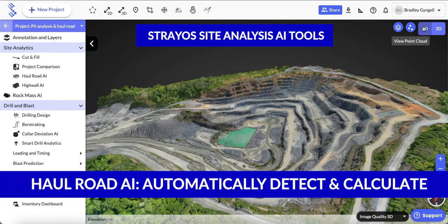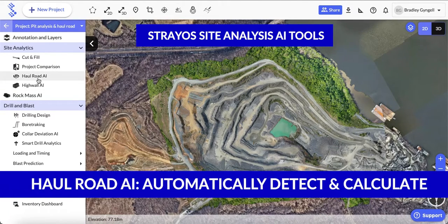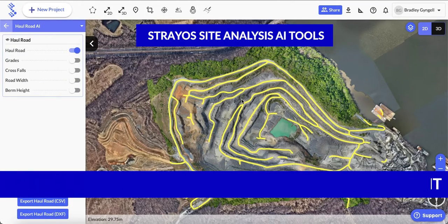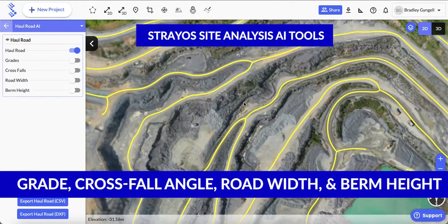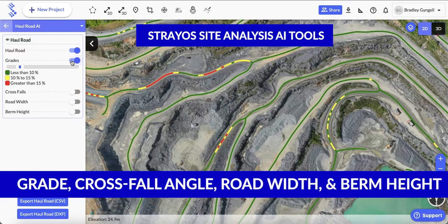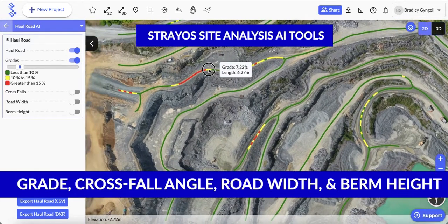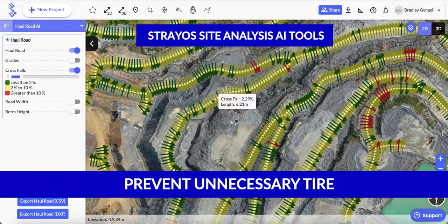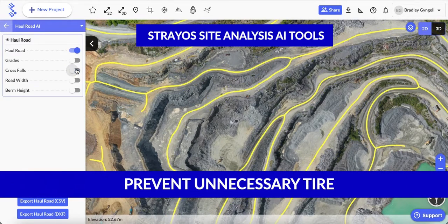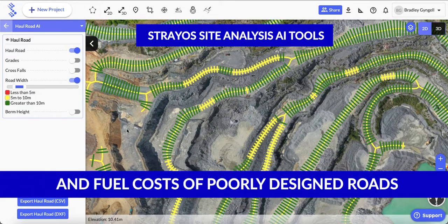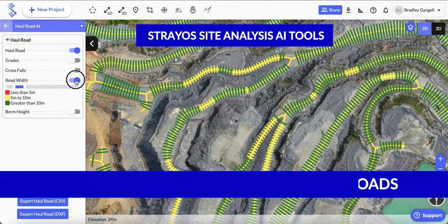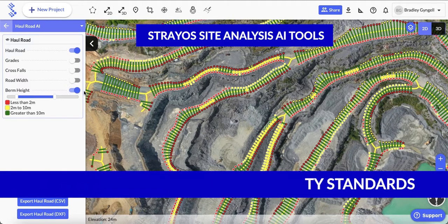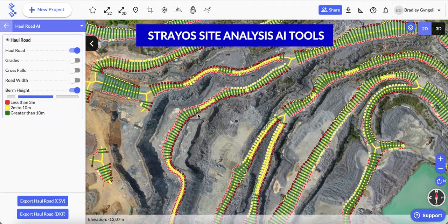The first one we'll look at is Haul Road AI. The AI detects the haul roads and automatically calculates things like grade, cross-fall angle, road width, and berm height. This helps prevent the unnecessary tyre and fuel costs that come with steep or poorly banked roads. It also ensures your roads are always meeting safety standards and provides a track record to prove it.